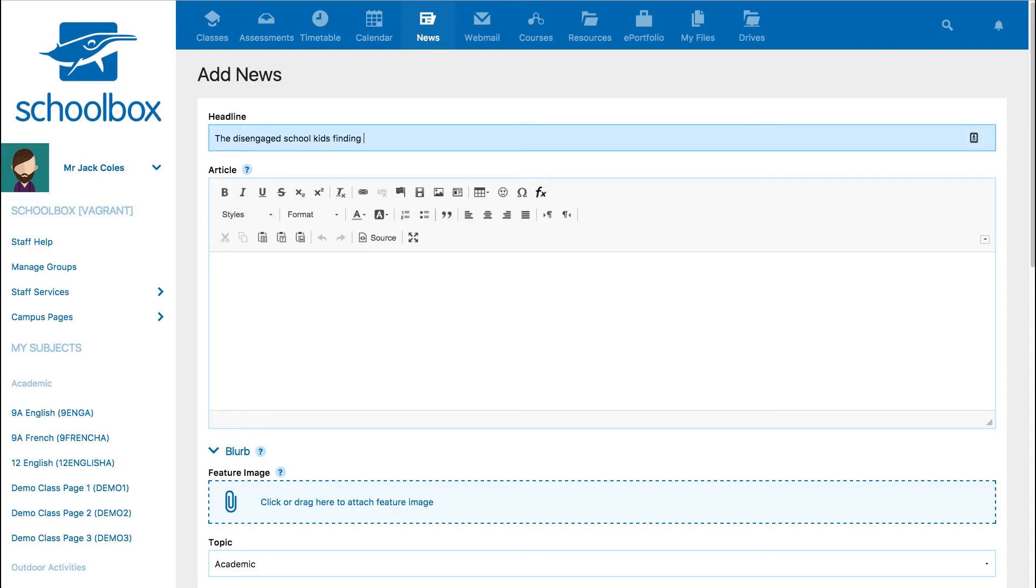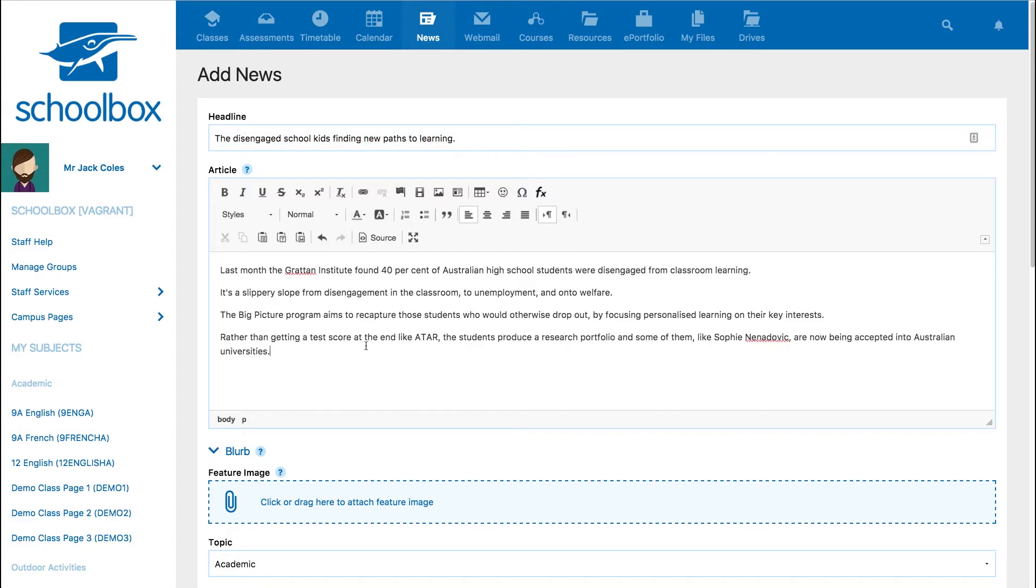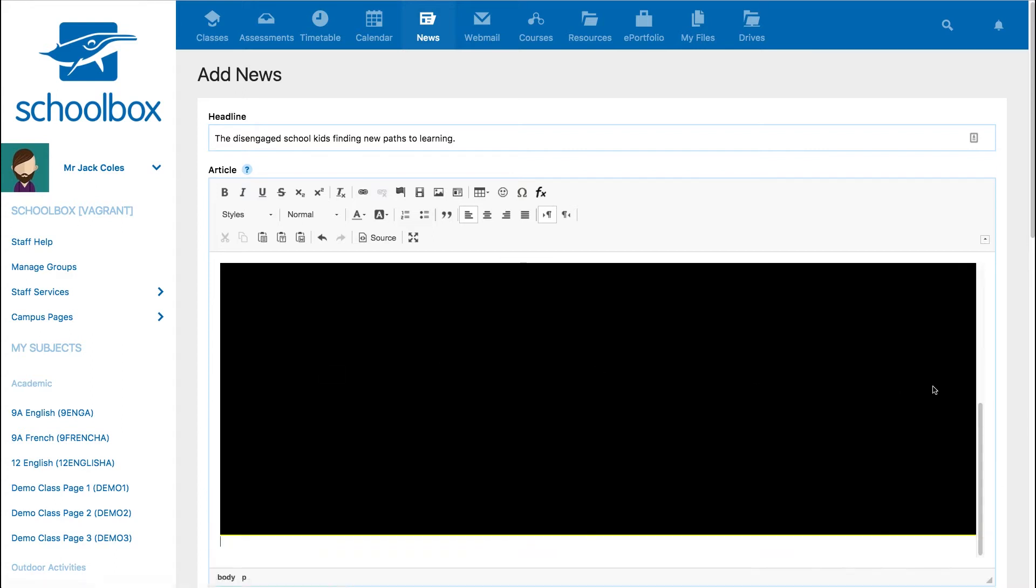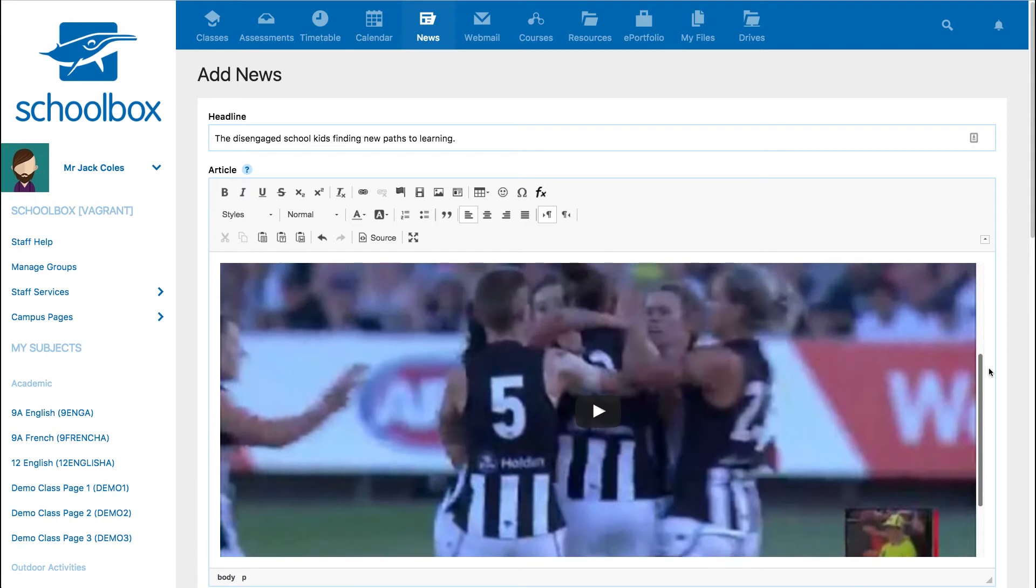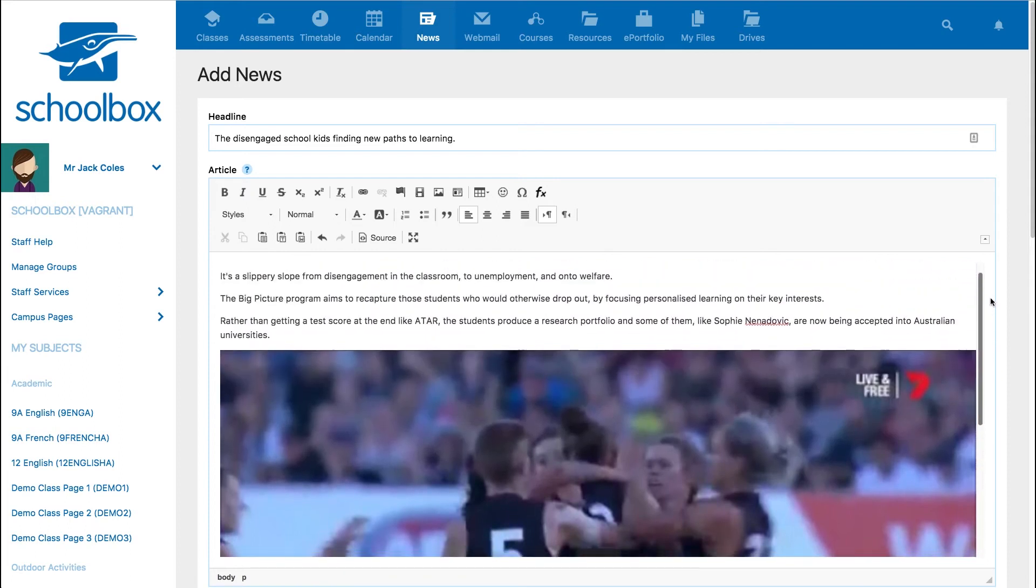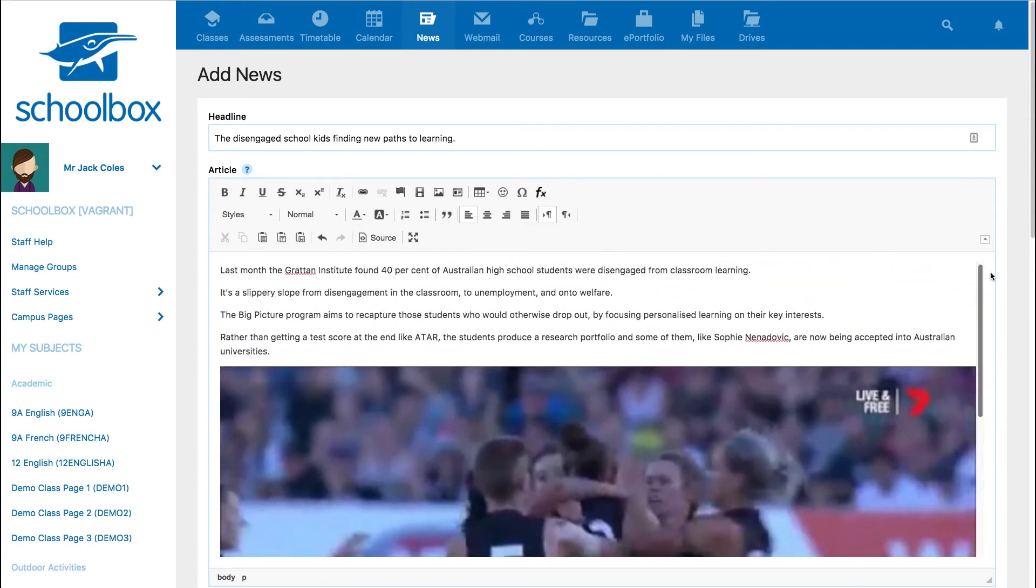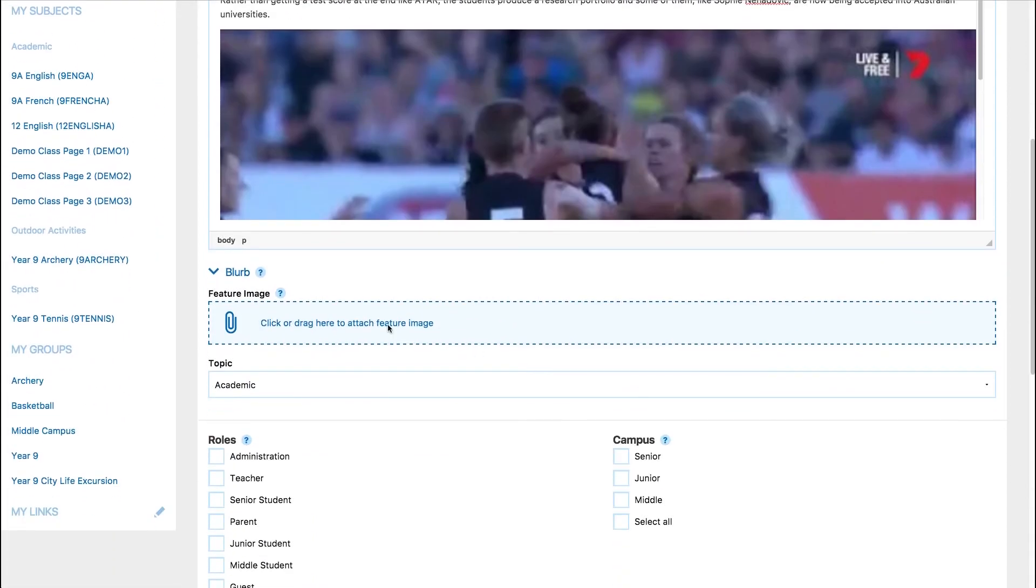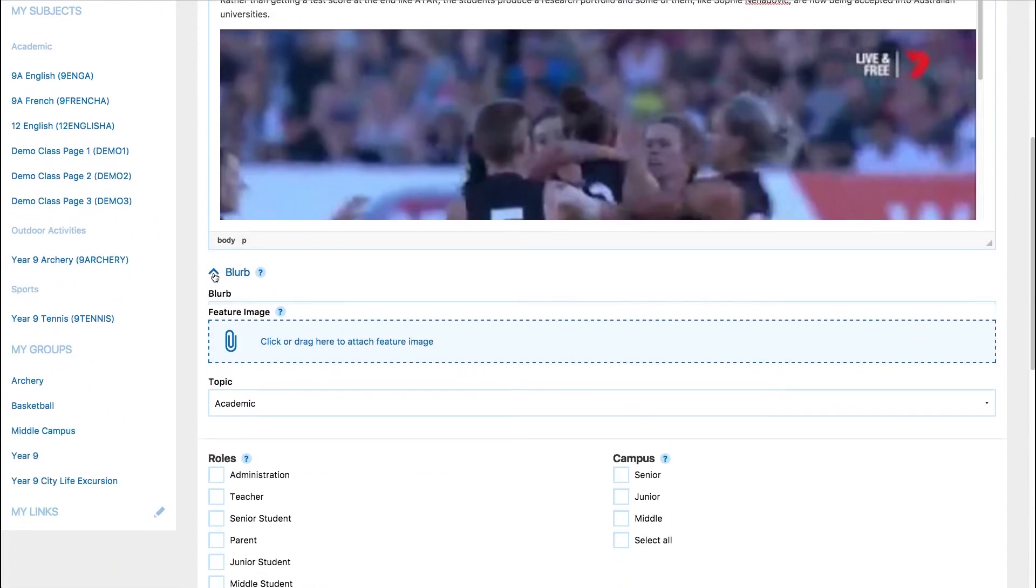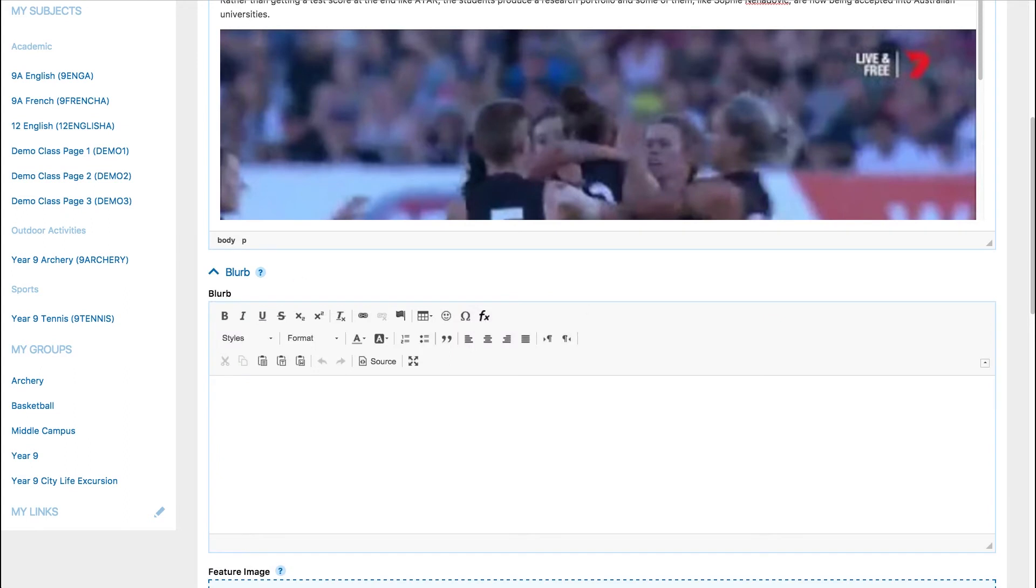The text editor allows you to add rich content to your article, including images, multimedia, mathematical formulas, tables, and more. The blurb is optional and is used as a brief summary of the article.